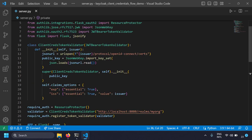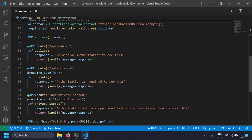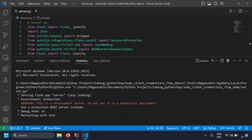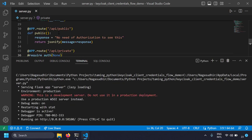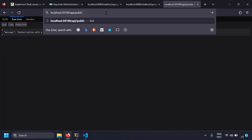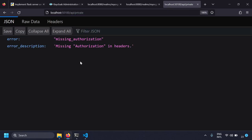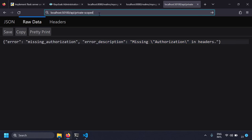Let's test our server. The server is running without errors. Going to localhost:1500/api/public — 'no need of authorization to see this'. Changing to /api/private, I get 'missing authorization in headers'. The same applies to private-scope. To properly test authorization, you can use tools like Postman or VS Code's REST Client extension — but since we're building a Flask client too, let's do that.